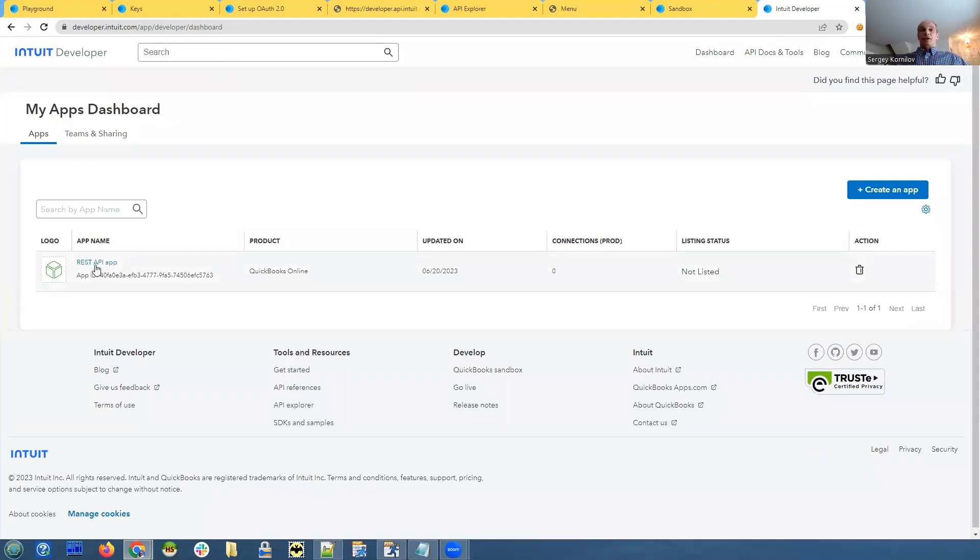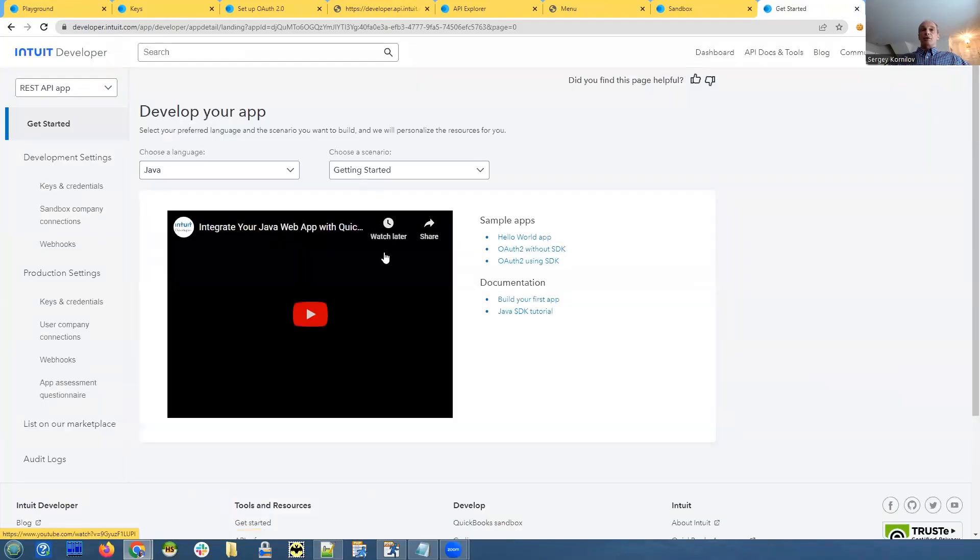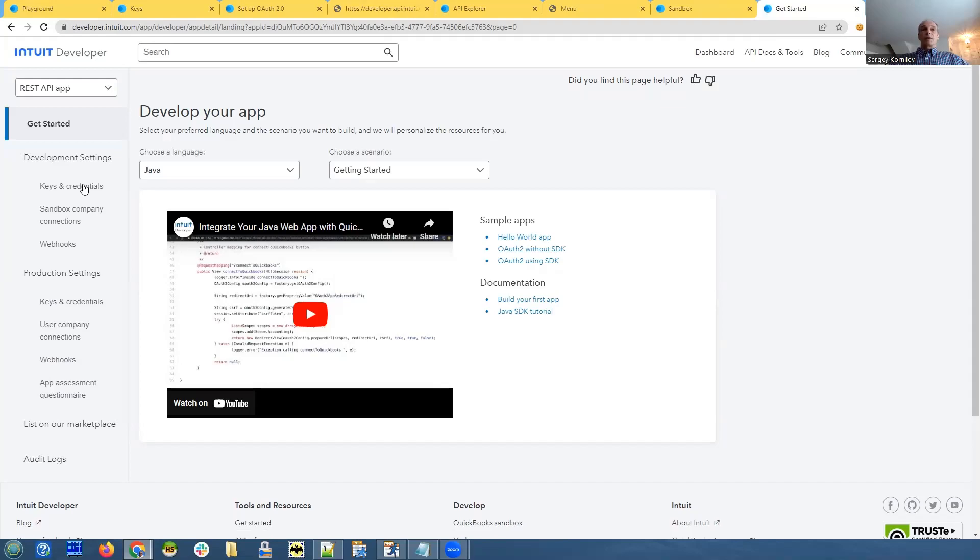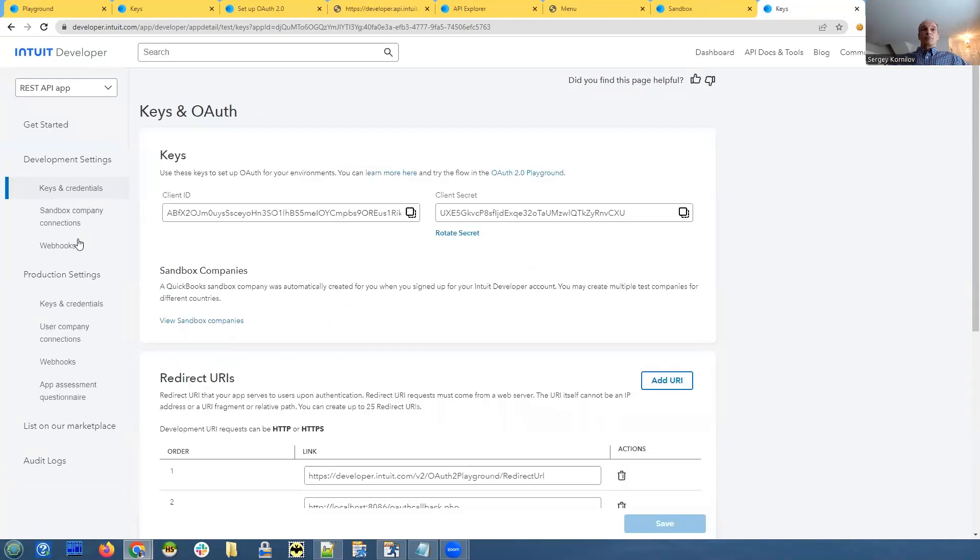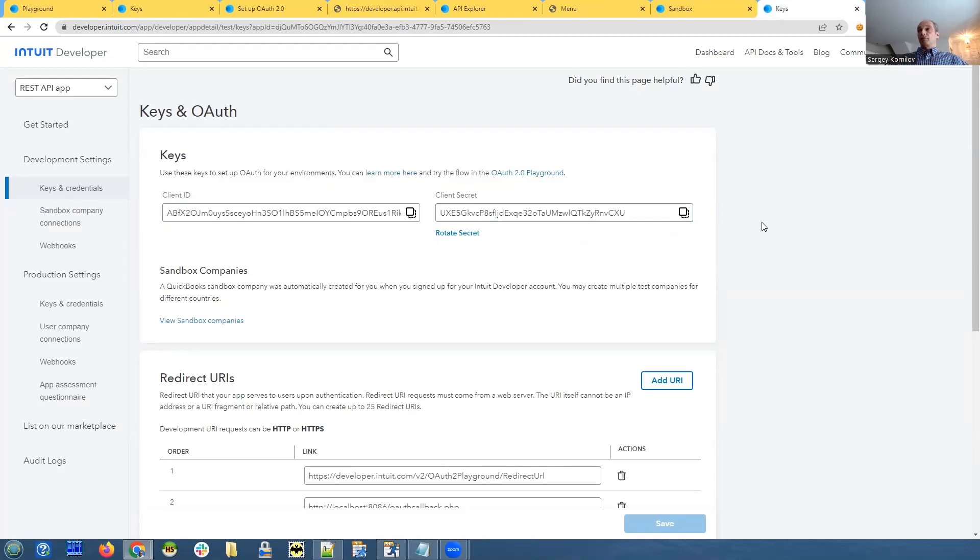You can create, I believe, as many applications as you want, or maybe it's limited, I don't know. In other case, you create an application. And what is important here, it's that you create keys, or it will create some keys for you automatically. And the key credentials, you will have your client ID and your client secret. So this is something that you need to connect to the API.